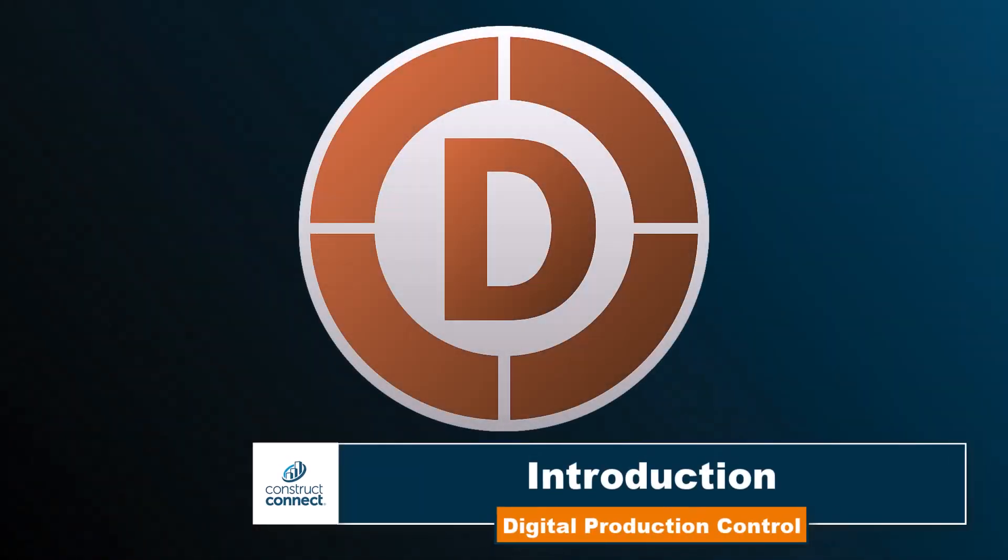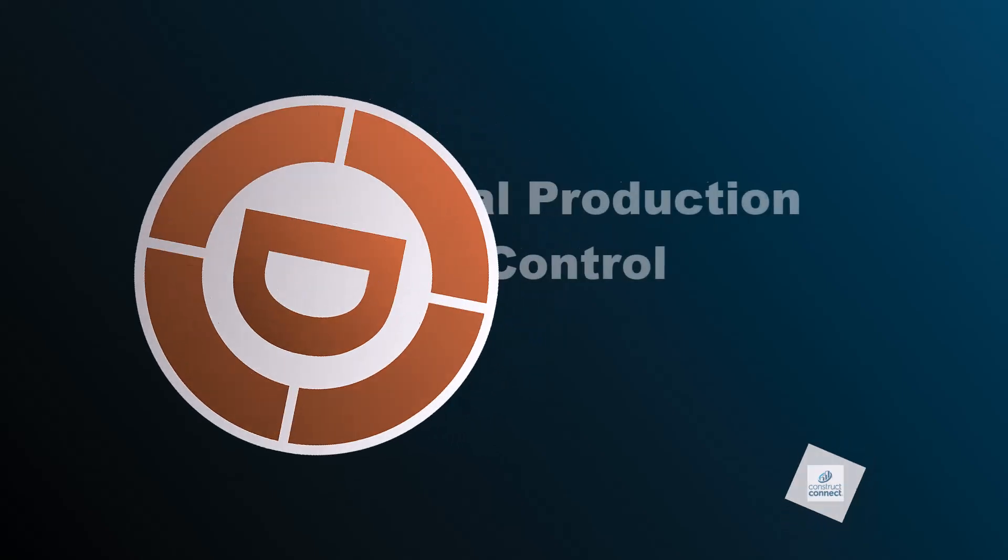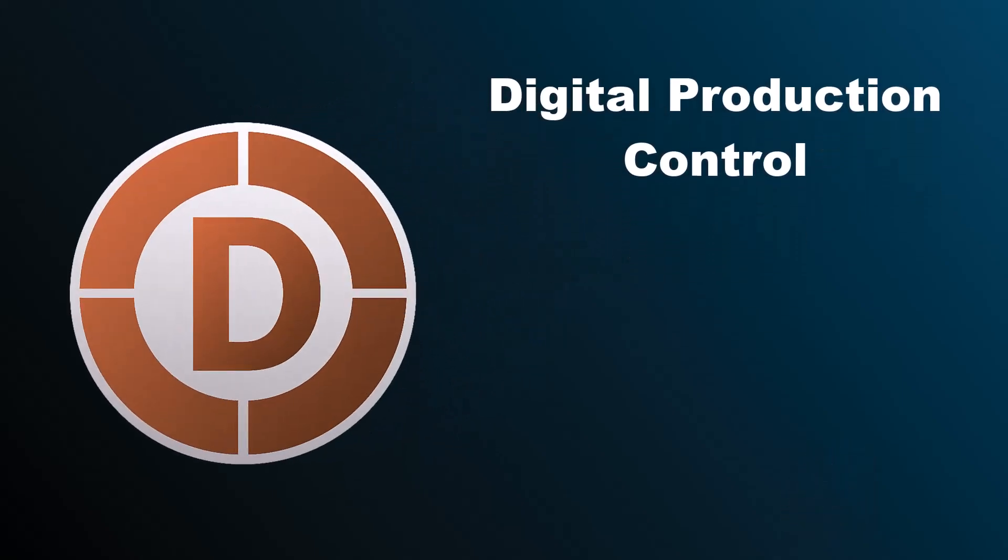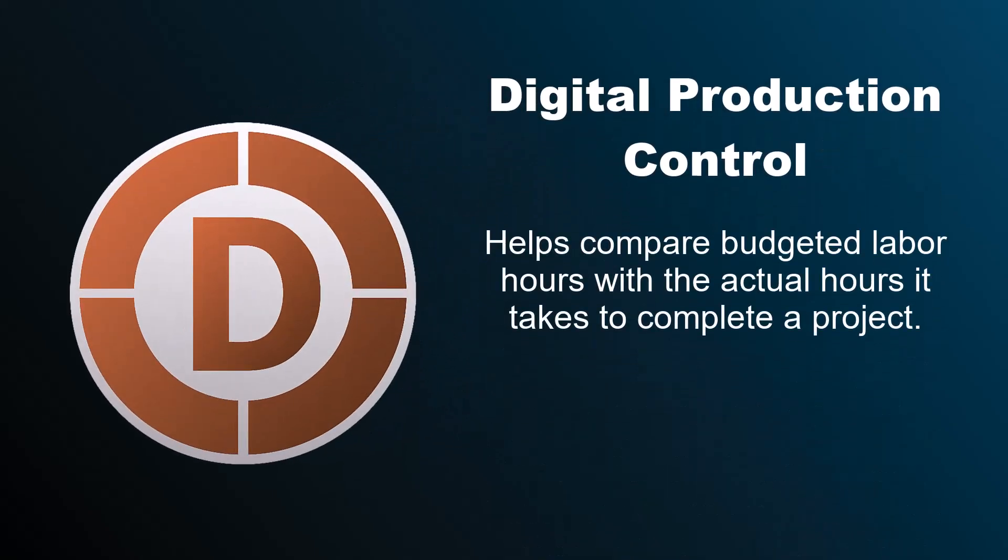Digital Production Control, the third program in the OnCenter Software Classic Product Suite, is a software solution that helps you compare your project's budgeted labor hours with the actual hours it takes to complete that project.